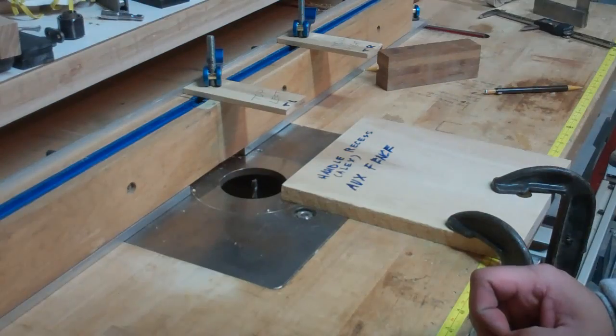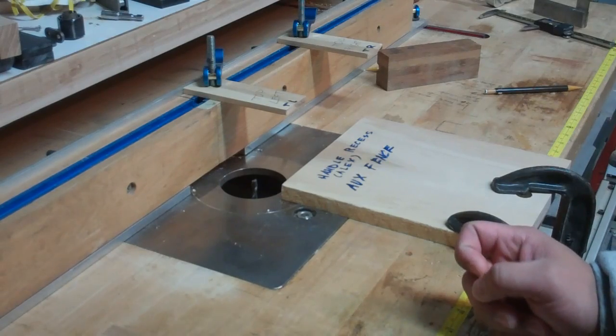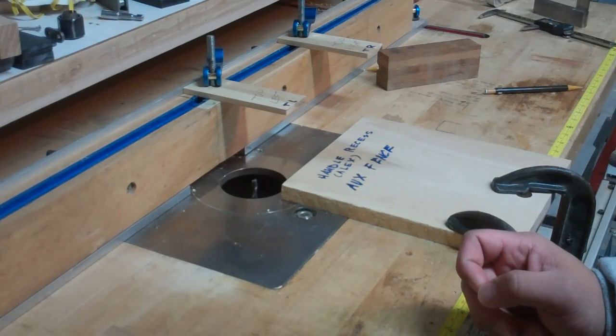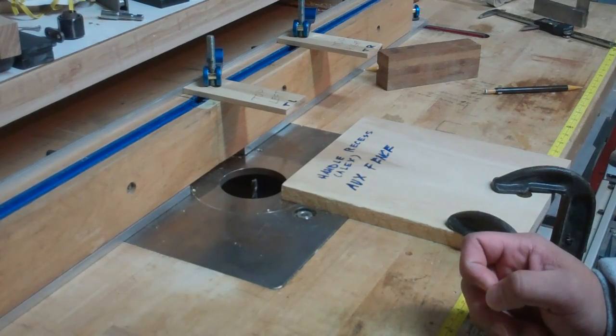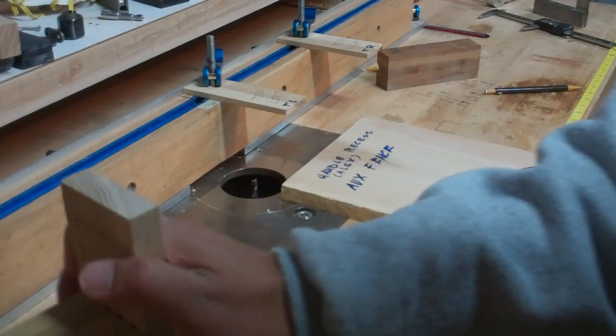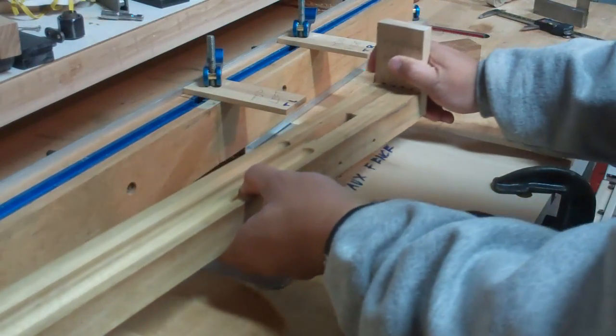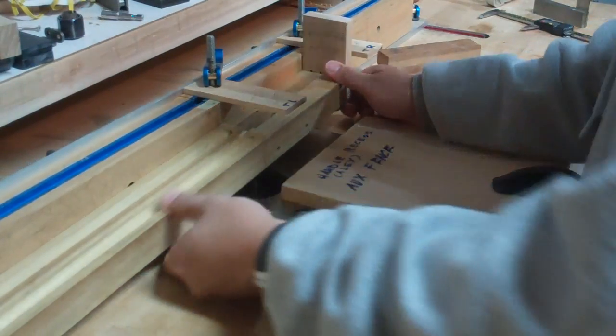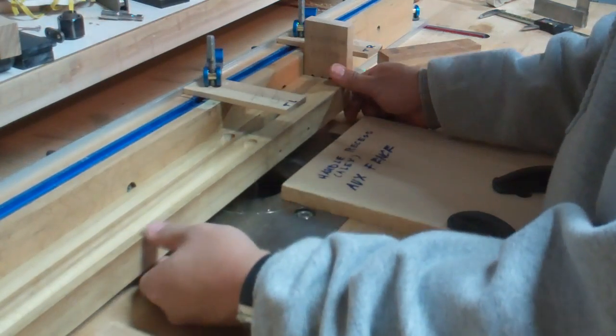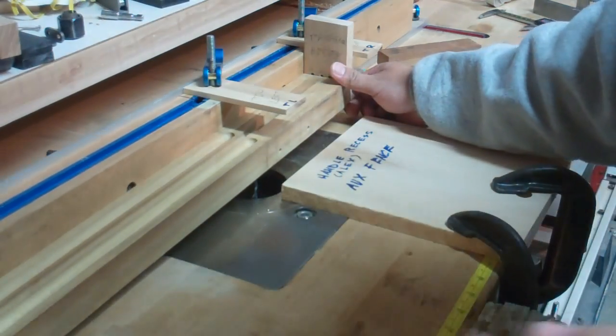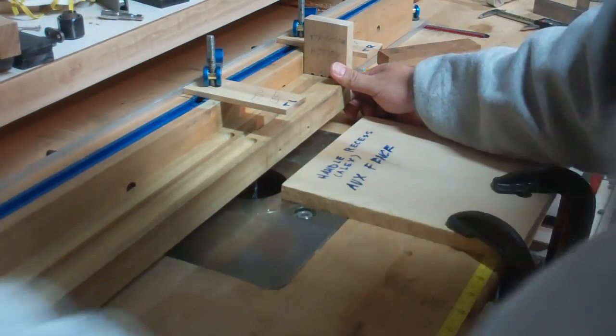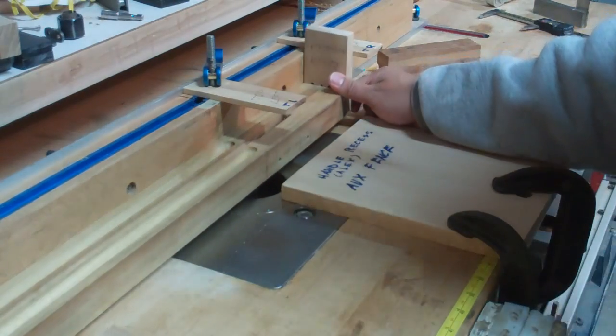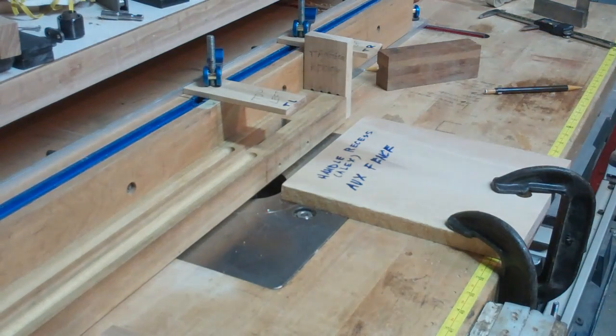I think we're almost ready. I'm just going to show you roughly how to move your work while you're routing. Basically you want to prop this up with a piece of lumber or a piece of wood.